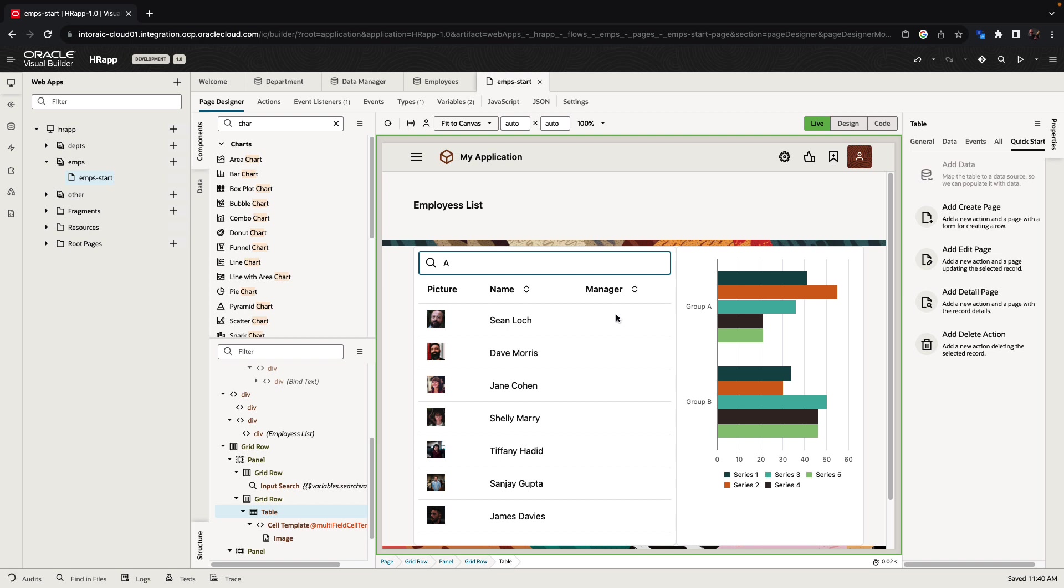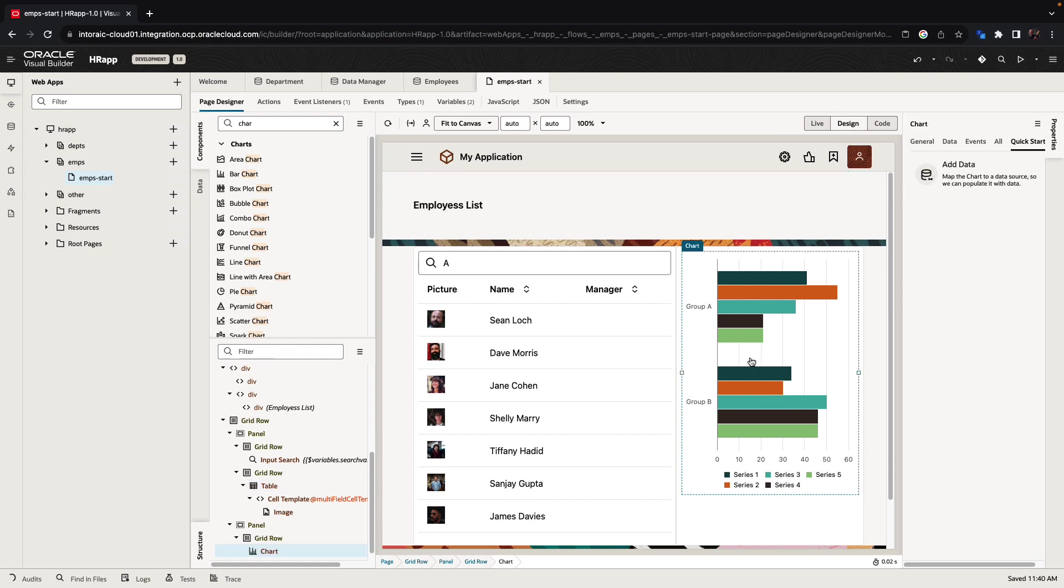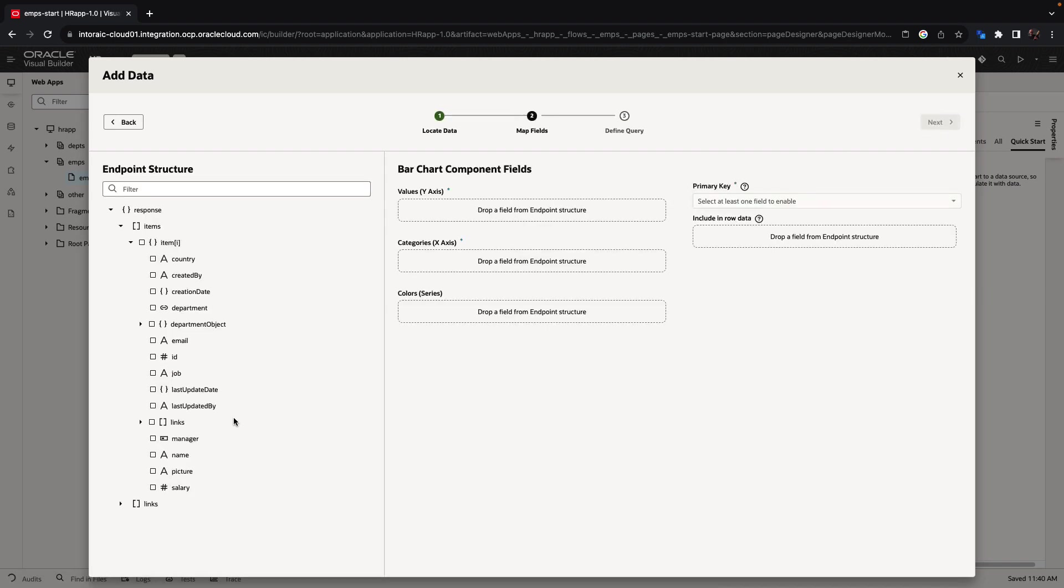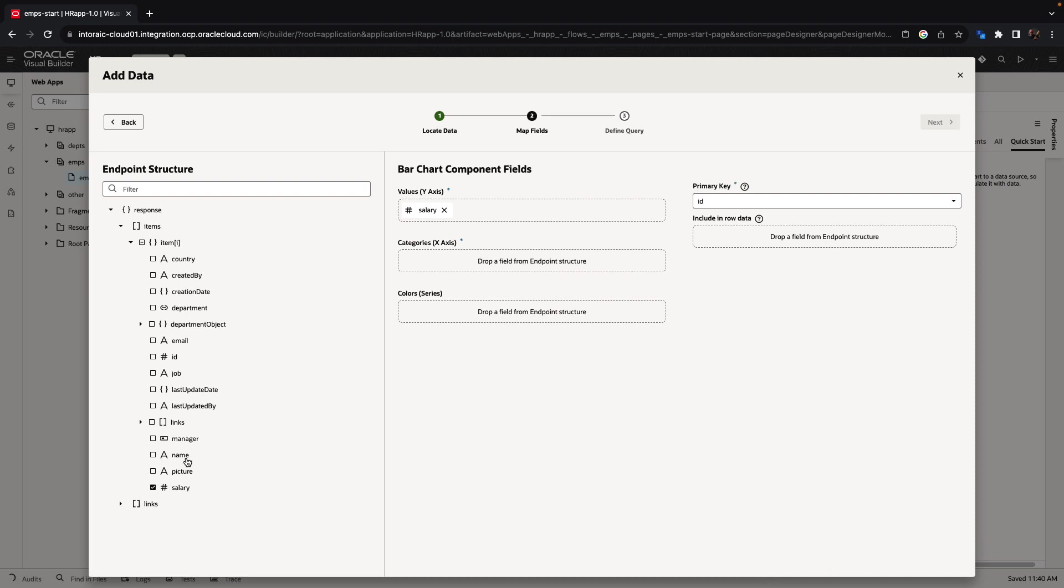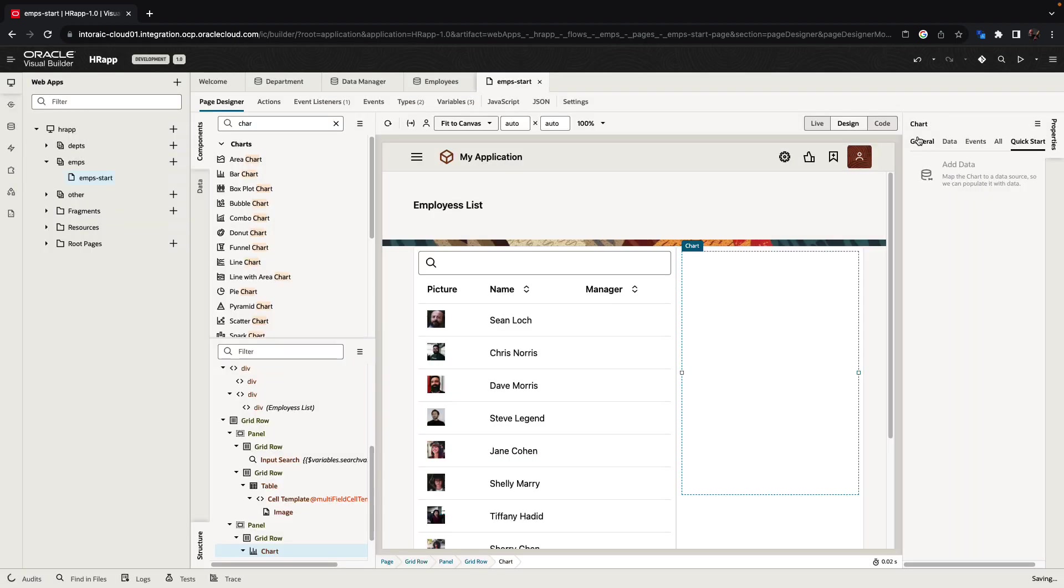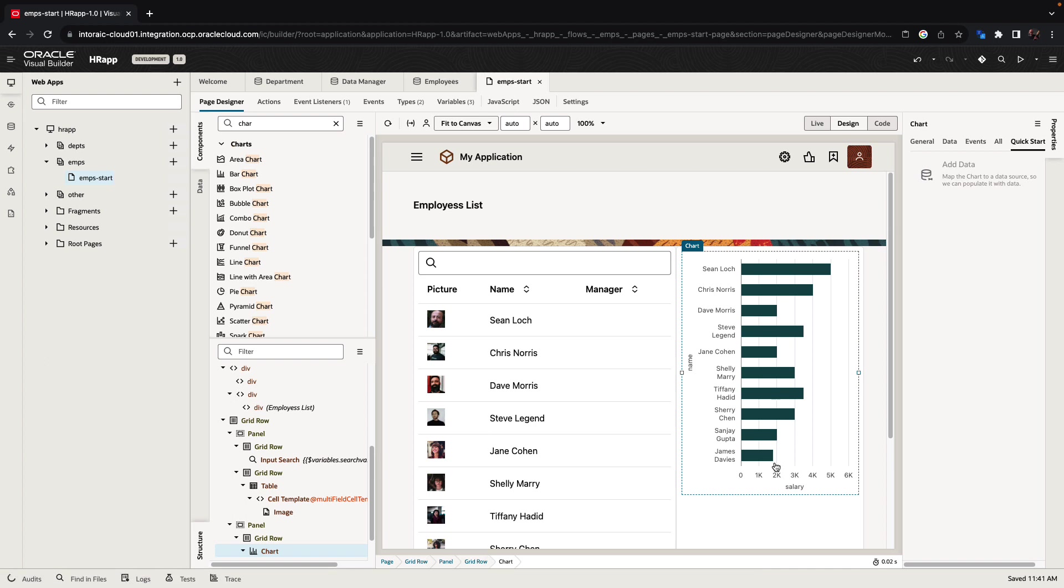Just like we bounded the table to data, we can do the same thing to the chart. Click on the chart, use the add data component quick start and choose the employee. In this case, we want to show the salary for each employee name. We can either decide to show filtering, or in our case, just show all the employees over here and their salary.